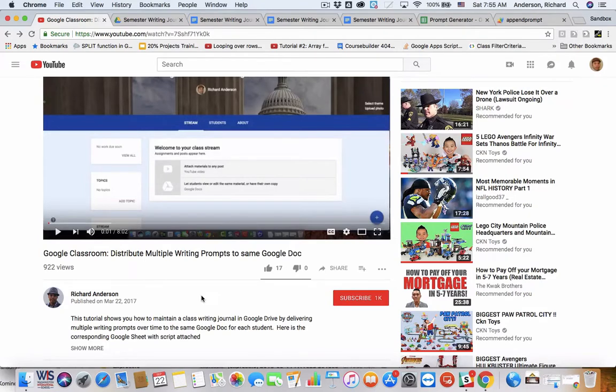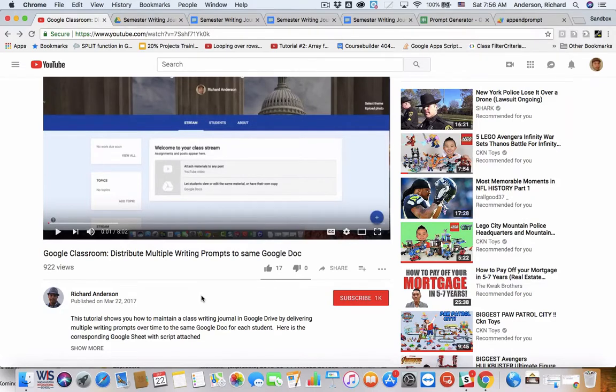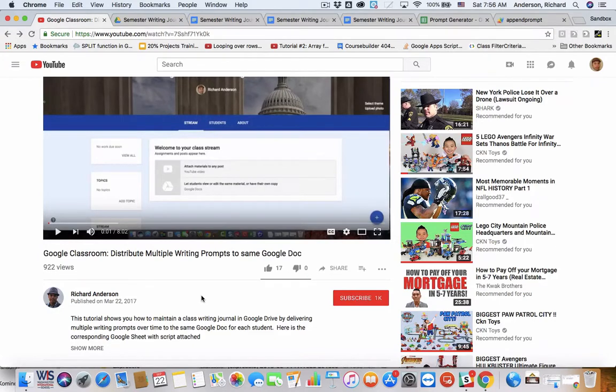So, I took that feedback, and last night and this morning, I just updated the code to allow for the insertion of images and to hyperlink any links that you may want to add to the writing prompt.